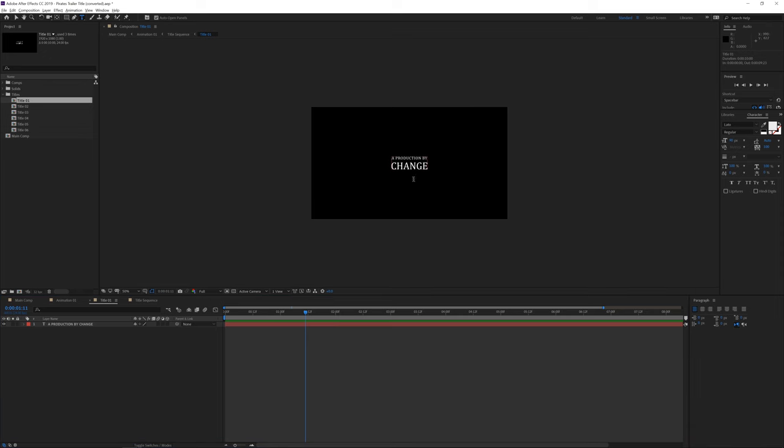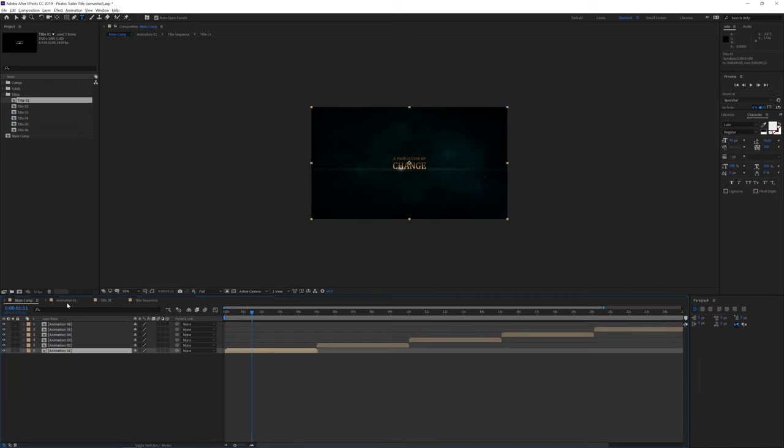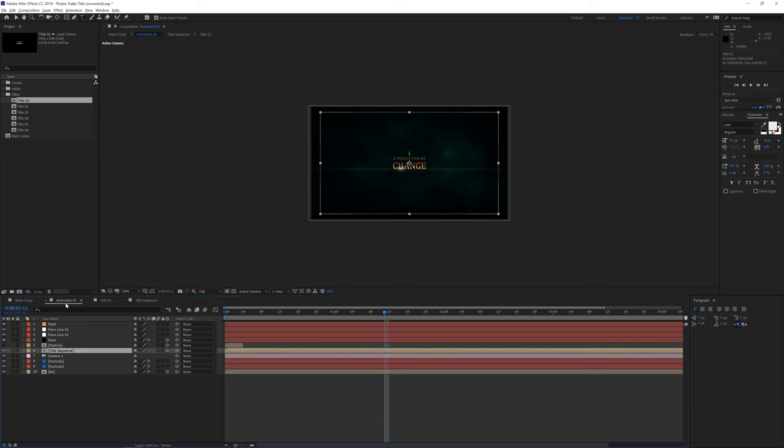Again go to the text tool and change your text. Go back to the main composition or the animation composition and you are good to go.